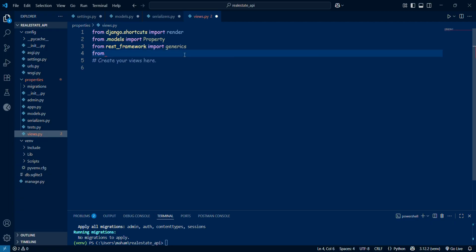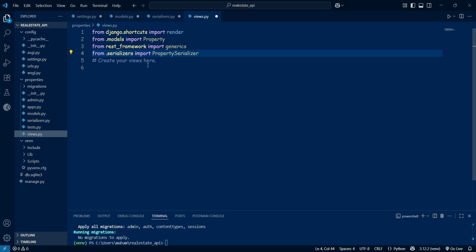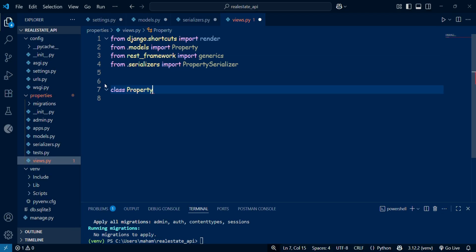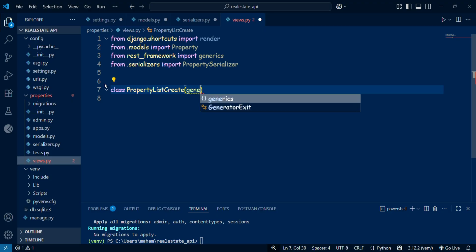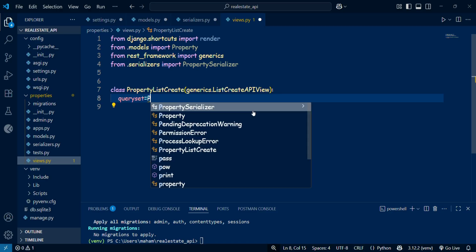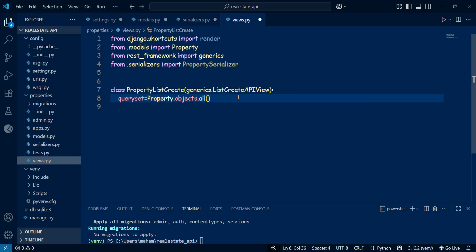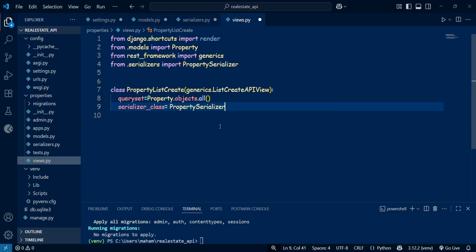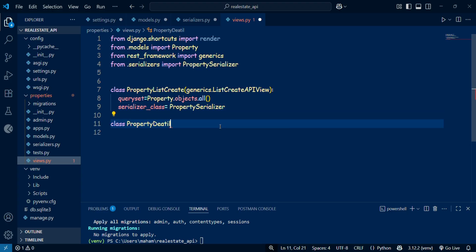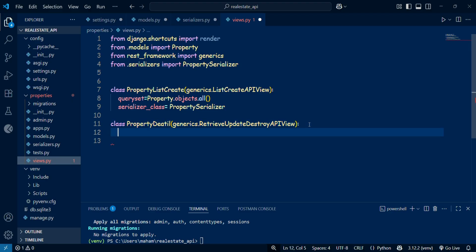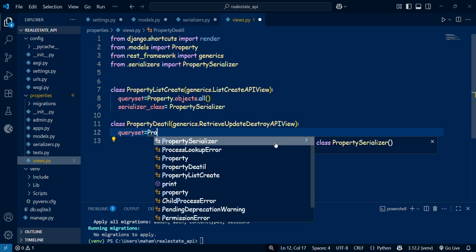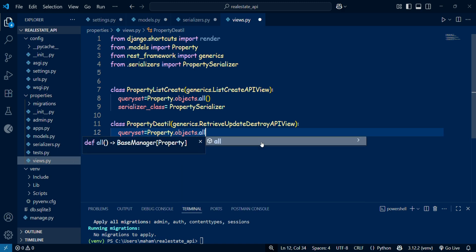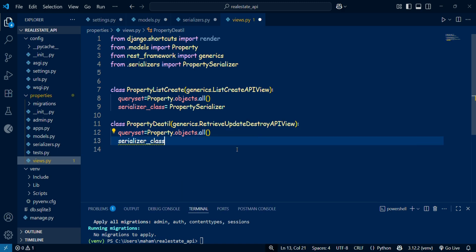Now I define the PropertyListCreate class that inherits from the ListCreateAPIView. This automatically gives us the GET and the POST methods. I set the queryset to all the properties in the database and the serializer_class to the PropertySerializer. For handling a single property, I define another class called PropertyDetail that inherits from the RetrieveUpdateDestroyAPIView. This gives us the GET, PUT, PATCH, and DELETE methods for individual properties, again using the same serializer. With these generic views, we don't have to manually code each method. Django REST framework provides the logic for us.